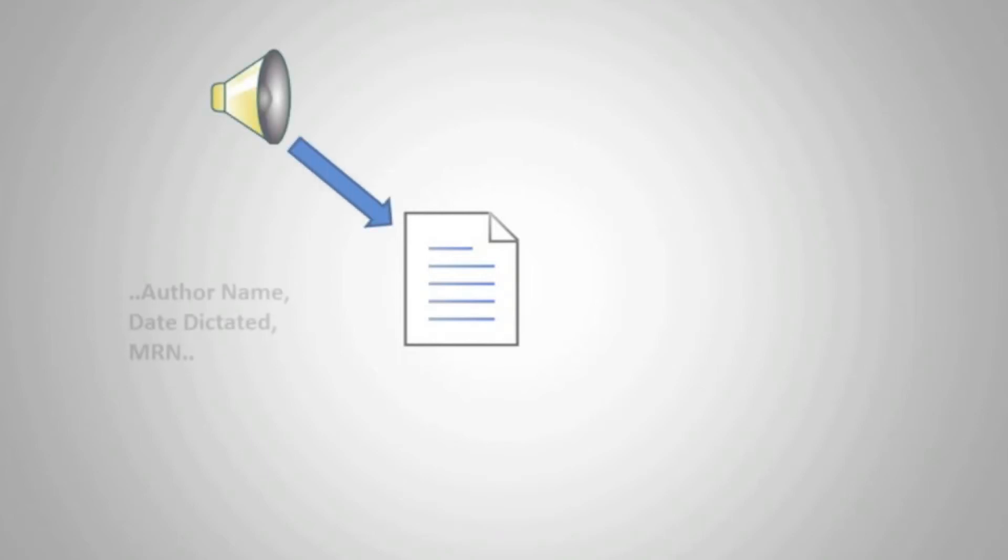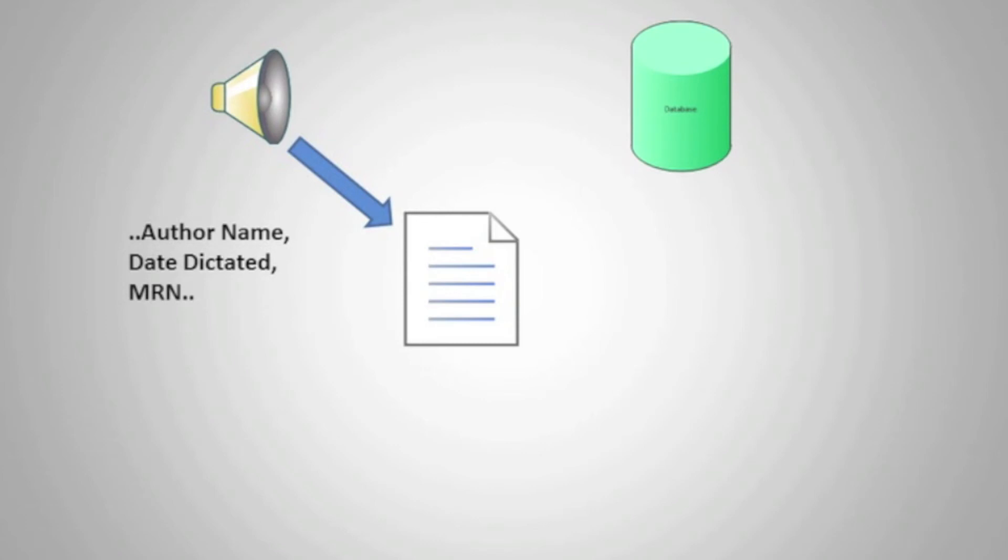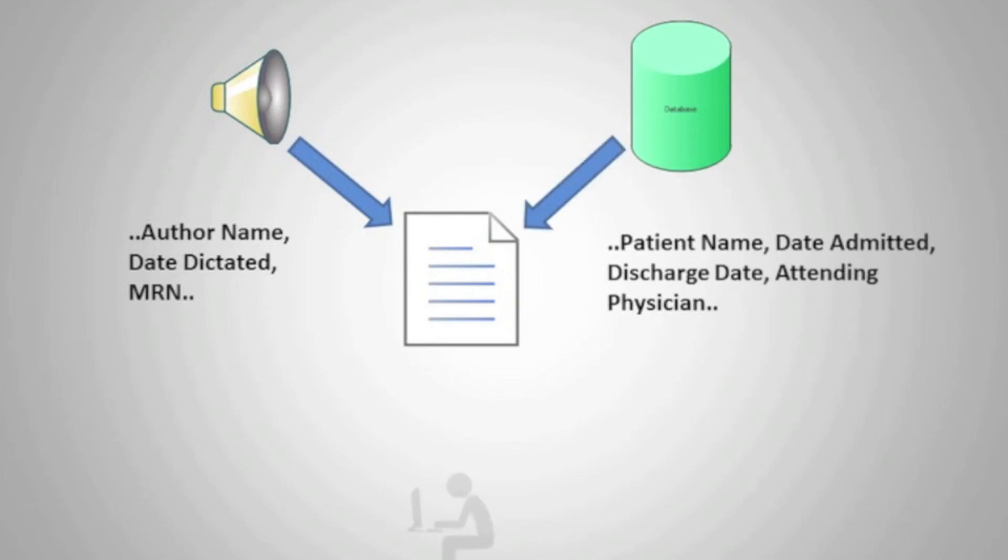There's a lot more we can do with the scripting, such as opening specific templates based on work type, automatically filling in job details into the document such as author name, date dictated, MRN, as well as pulling in data from an external database and inserting it into the document to increase productivity and reduce data entry errors.